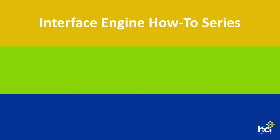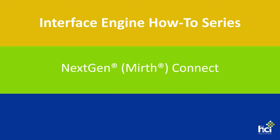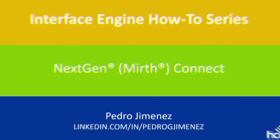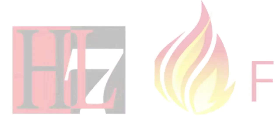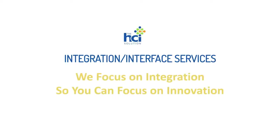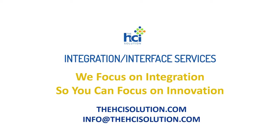Hello and welcome to the Interface Engine how-to videos. My name is Pedro Jimenez and I will be your instructor in this series. This set of videos will cover NextGen Connect, formerly Mirth Connect, integration engine. But first, ease your burden of integration deadlines through the HCI Solution Interface Engine Management, Monitoring and Consulting Services. Regain your freedom to focus on innovation by browsing to hcisolution.com or emailing info at hcisolution.com.